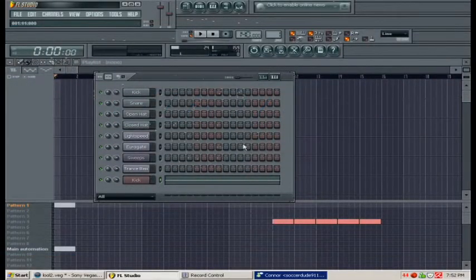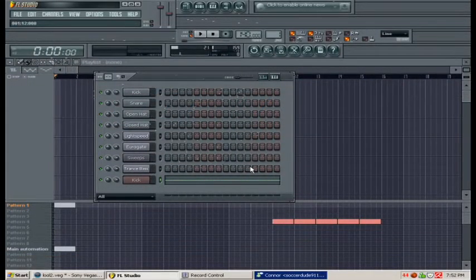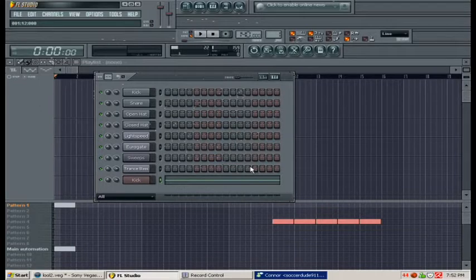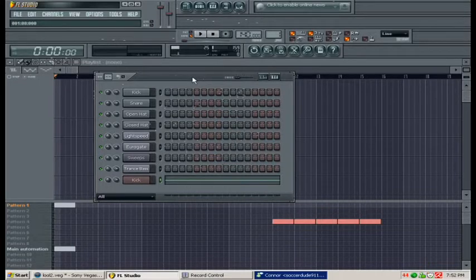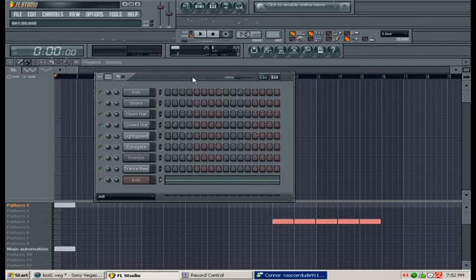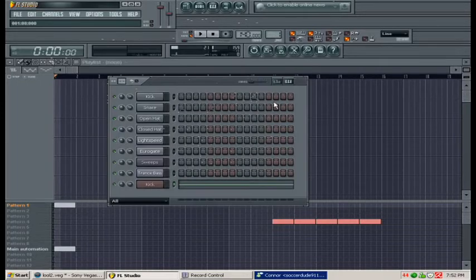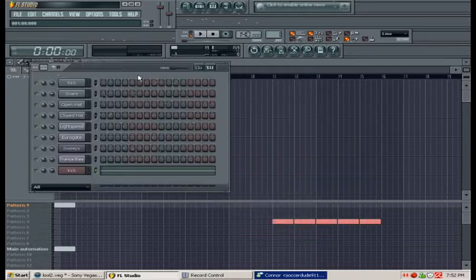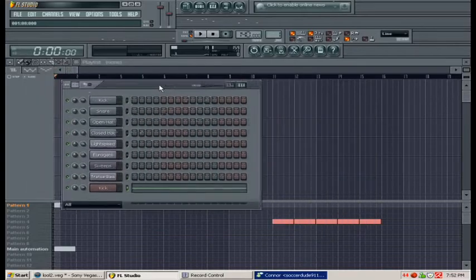In this video, I want to show you a use of the quantizer within FL Studio. What I use it to do is basically fix notes within a piano roll that seem to be out of beat or off scale and need to be corrected.